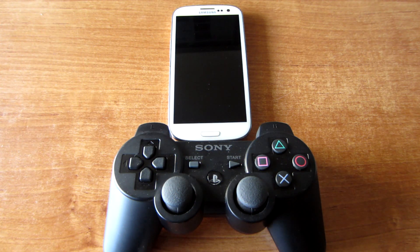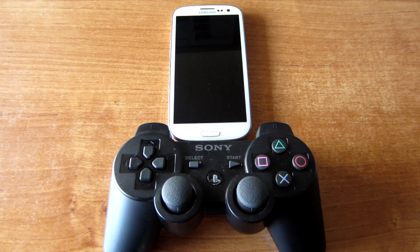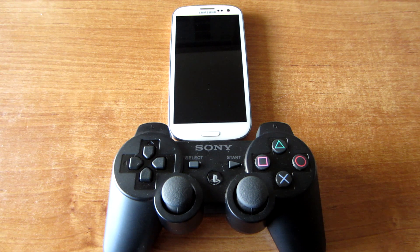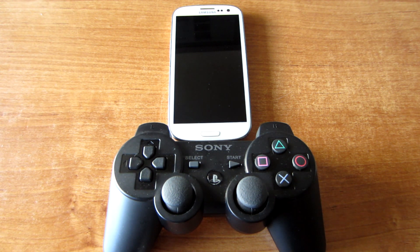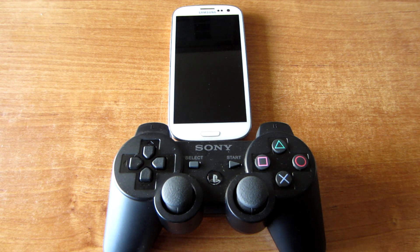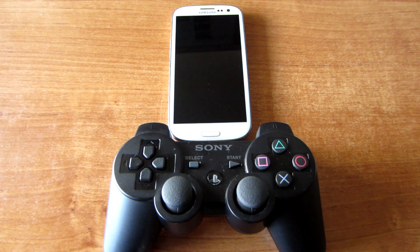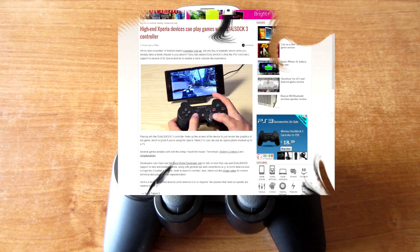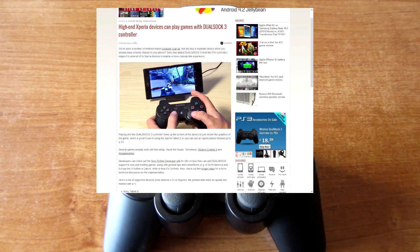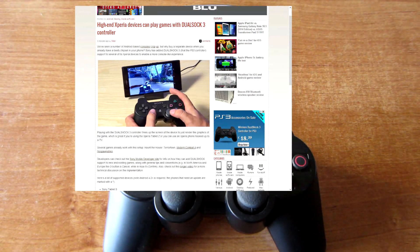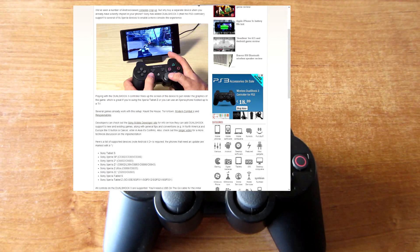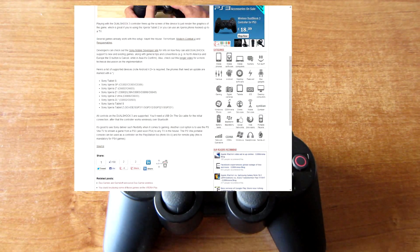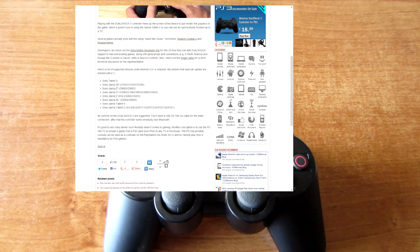Hello YouTube, right now I'm reading here on GSM Arena blog a new post which is about new high-end Xperia devices which will support the new DualShock 3 controller. Let's just scroll down, here is the list with the new supported phones.